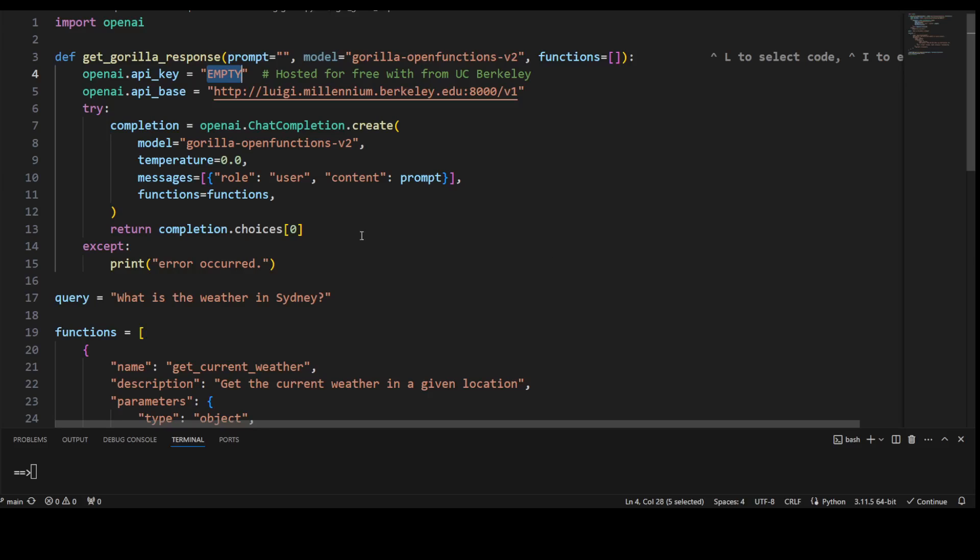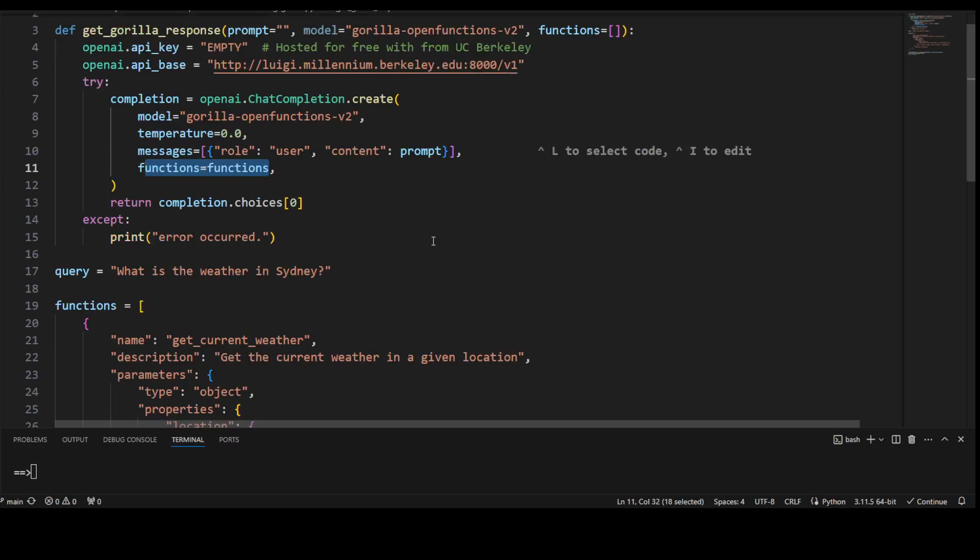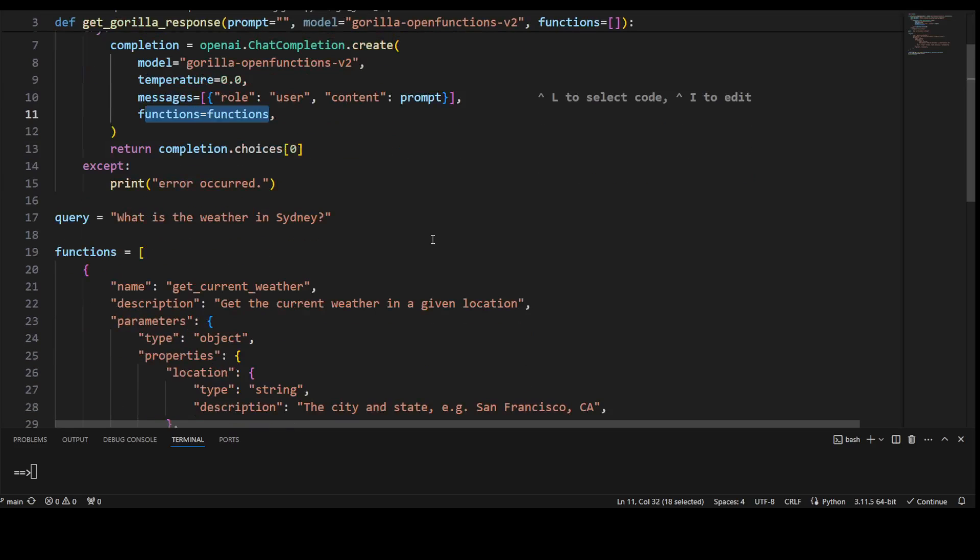So we are passing it a temperature, we are just being very deterministic here, 0.0, it will always return the same—that is what we want from function. And this is a function which we are passing, which I will show you shortly. Now here what we are doing, our query is 'what is the weather in Sydney', and then this is a function which we have defined, or which any of the external API has defined.